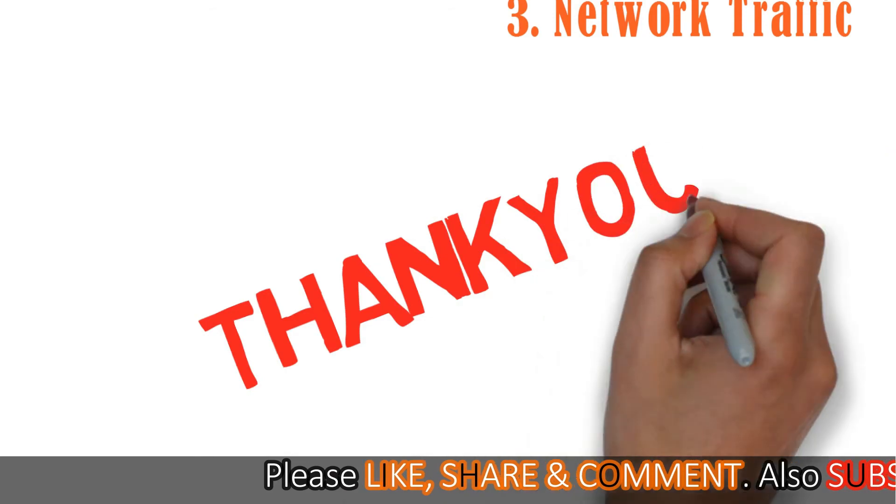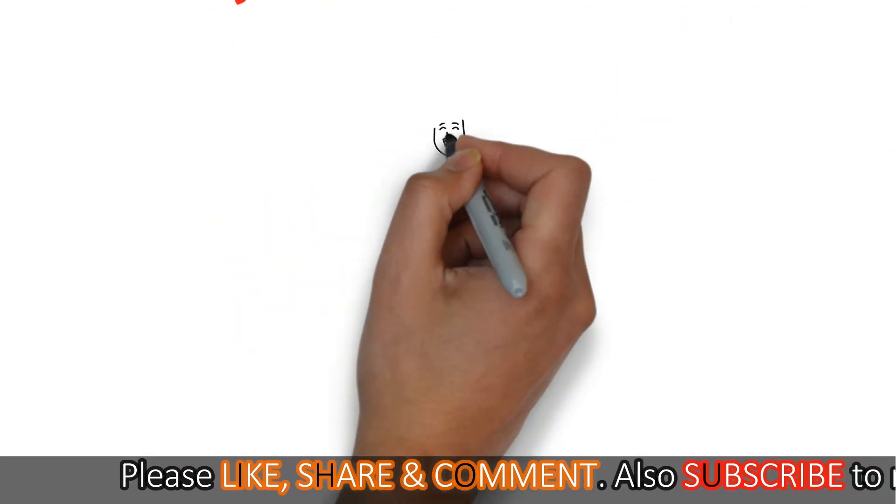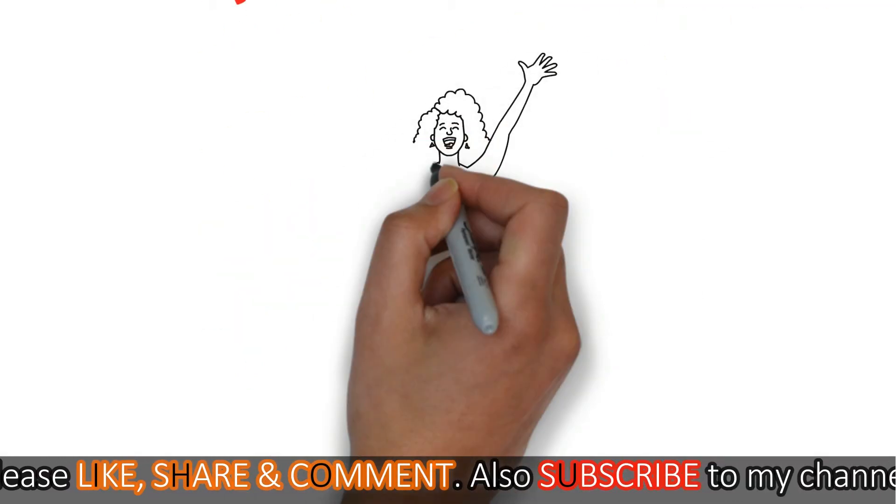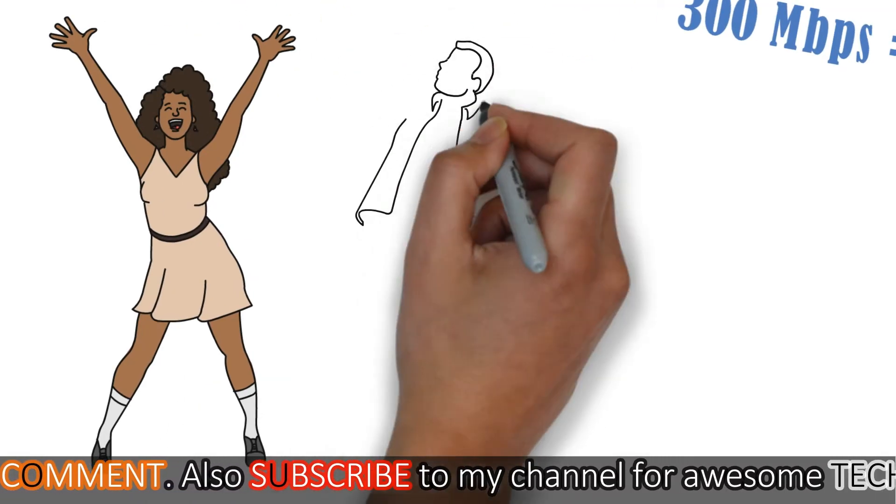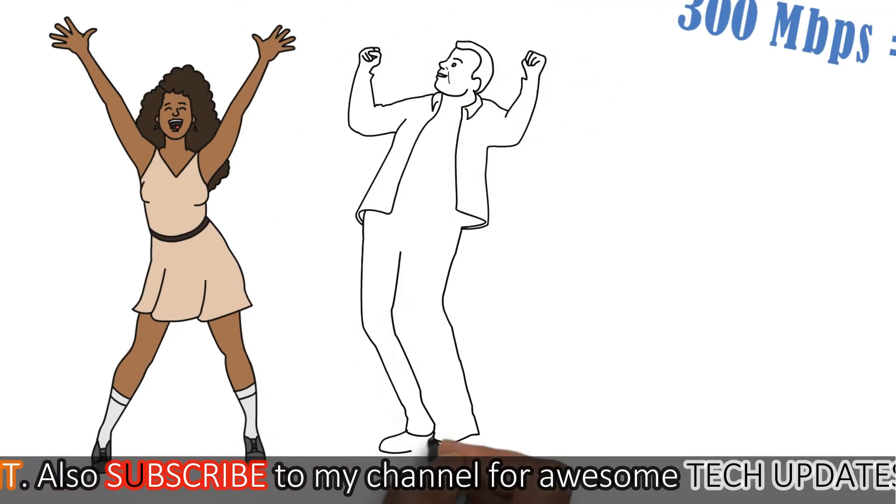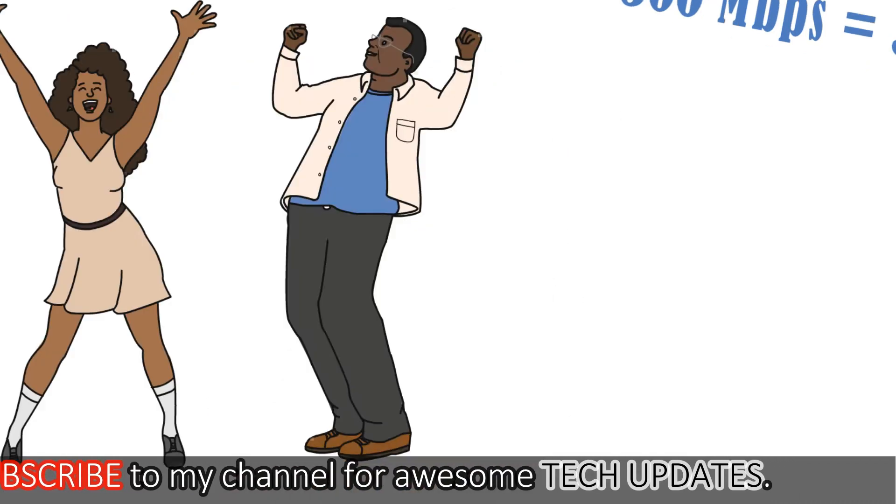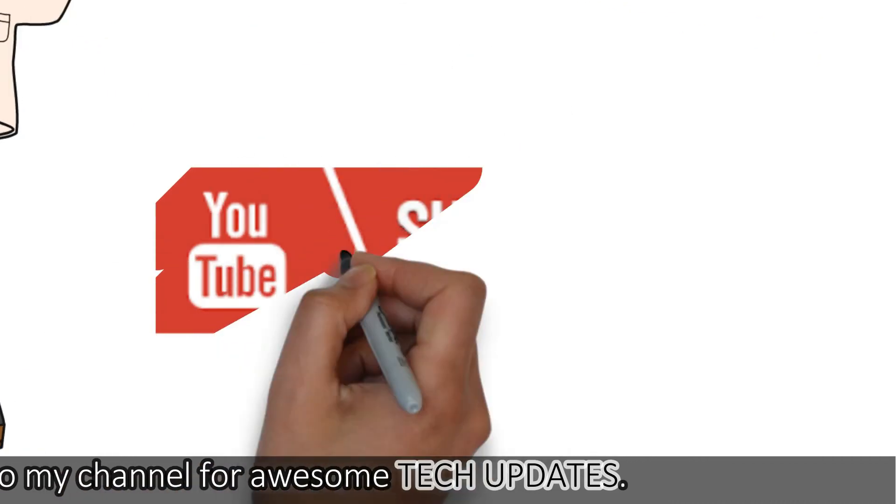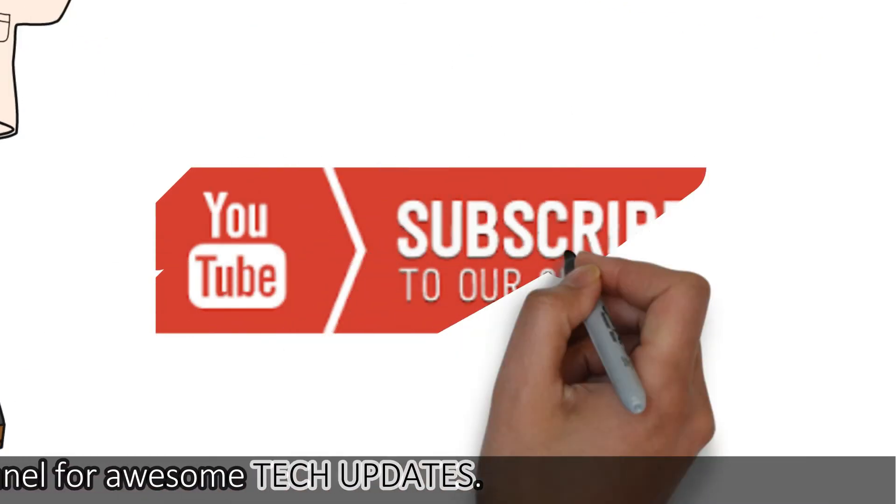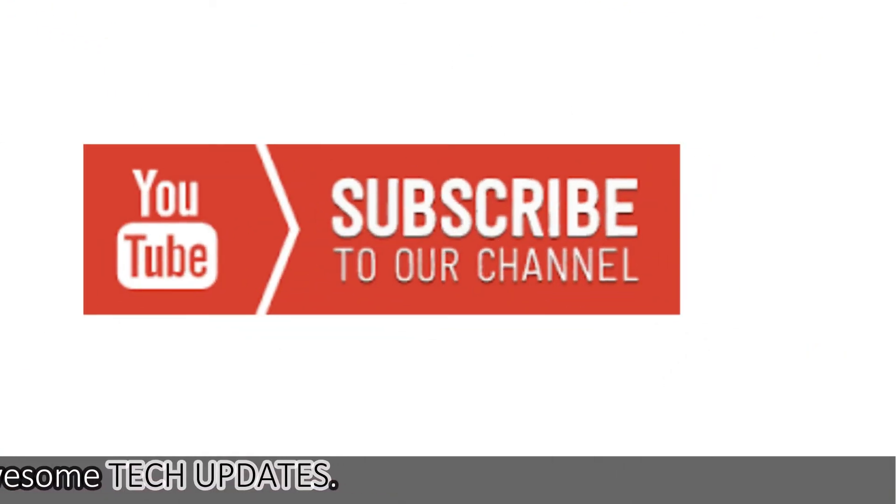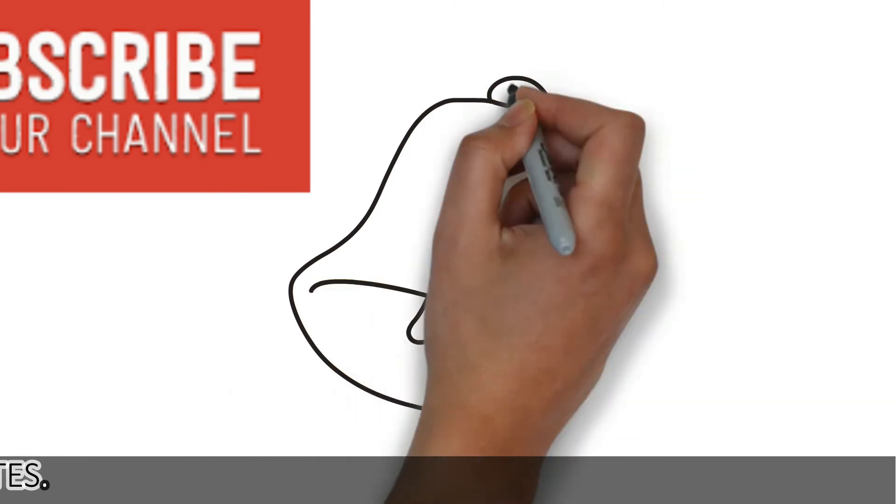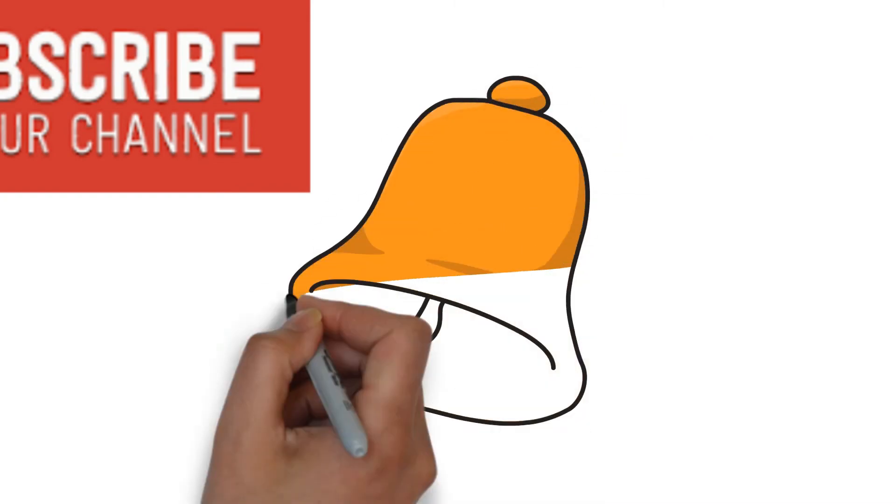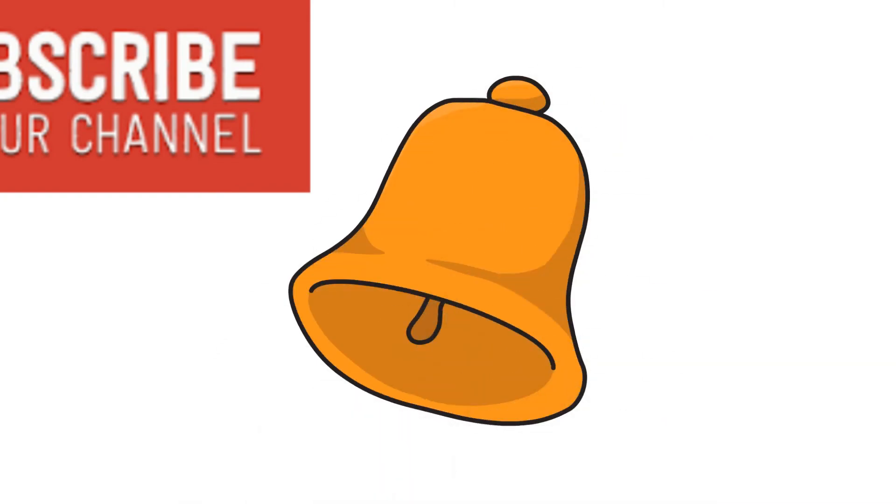Thank you guys for watching this video. I hope this video was helpful to you in clearing out all the confusions regarding the internet speeds. Also share it with your friends and help them clear out their confusions too. Also subscribe to my channel for awesome tech updates and press the bell icon to get notified first whenever I upload a video. I'll see you in the next video.